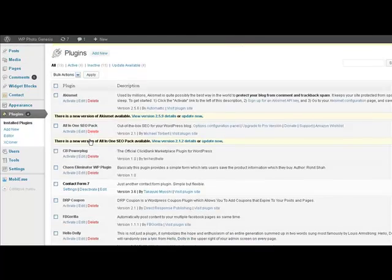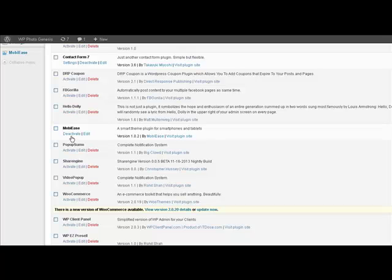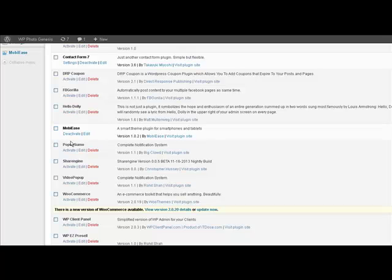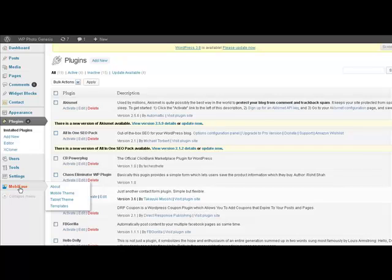Once it's installed, you'll see it amongst the other plugins that you already have, you would click Activate, just like it says here. Mine's already activated, so Deactivate is the only option available to me. So let's go to MobiEase, already installed on this demo.